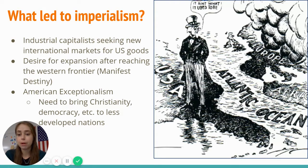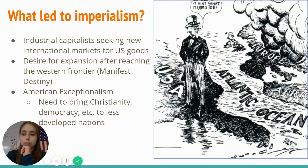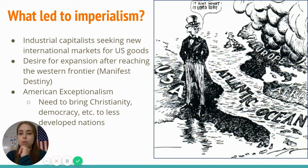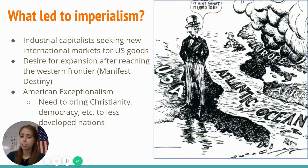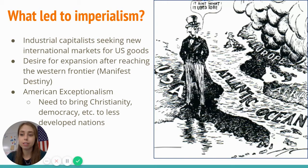The third key piece is American exceptionalism, which is a complicated idea we're going to look at more throughout this unit. It's the idea that the U.S. — our ideas, beliefs, culture, and religion — are superior to others, and that it's almost our duty to spread those things around the world to countries that maybe don't have Christianity or democracy. Whether or not American exceptionalism and trying to spread democracy and Christianity to other countries is a good thing is something that has been debated throughout most of our history.